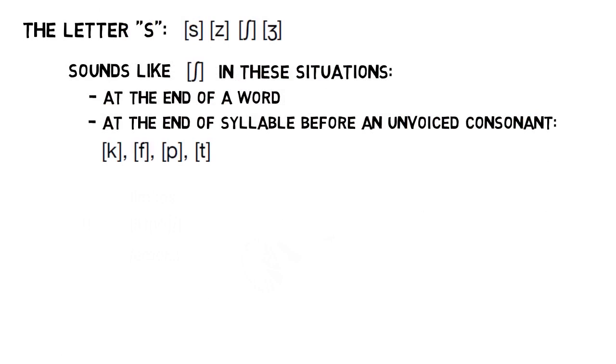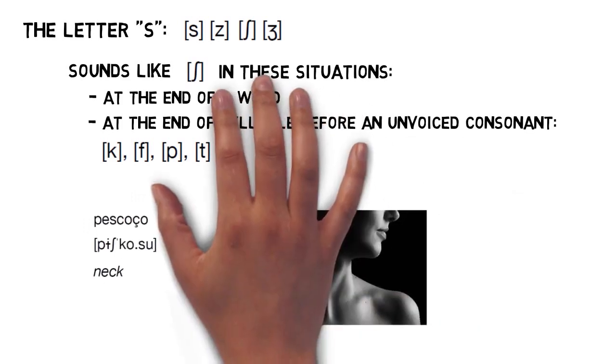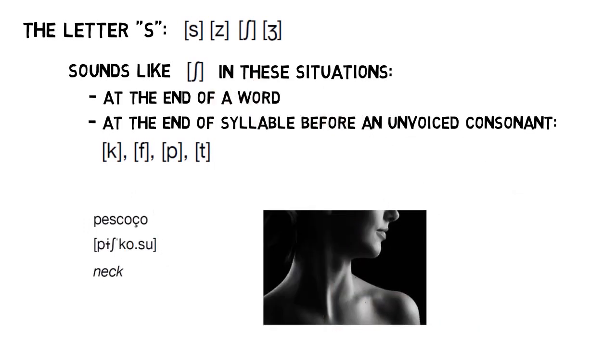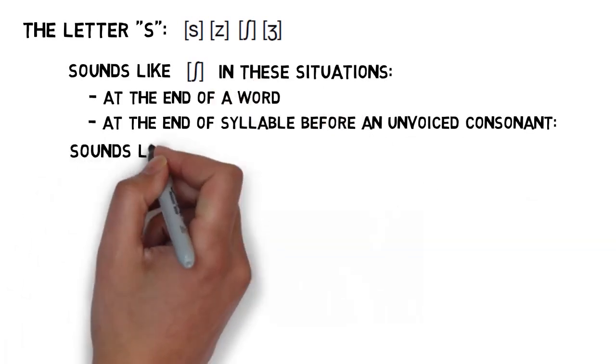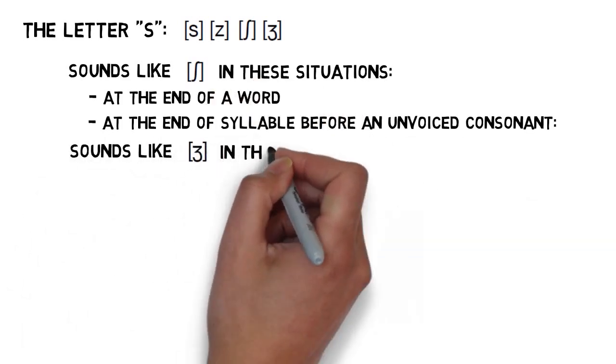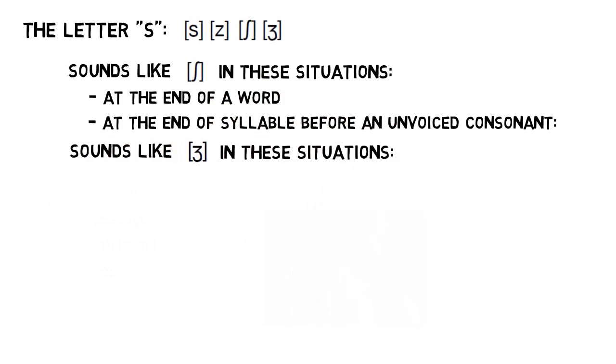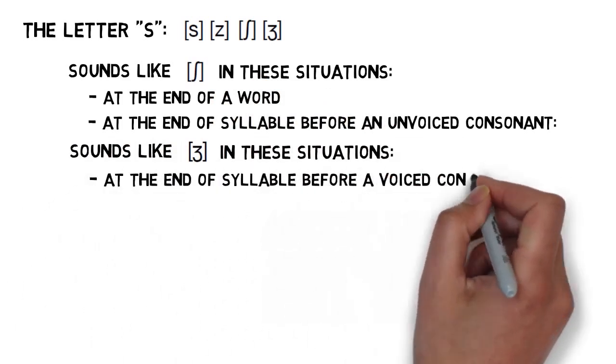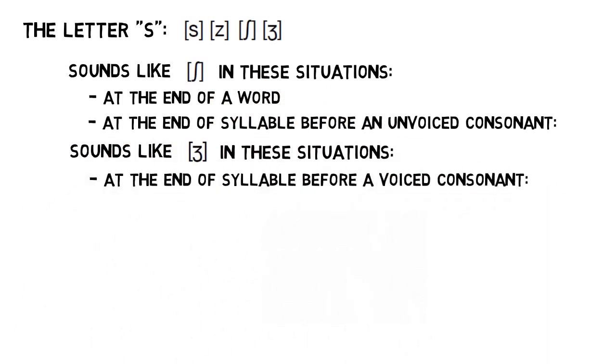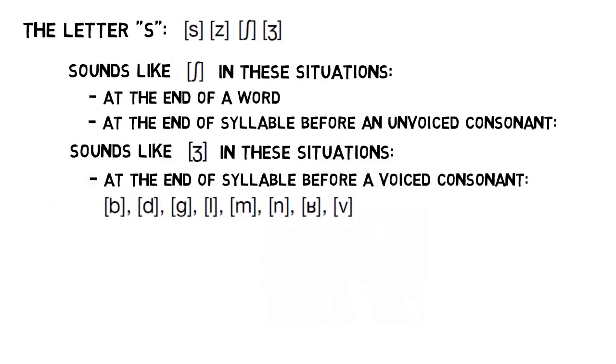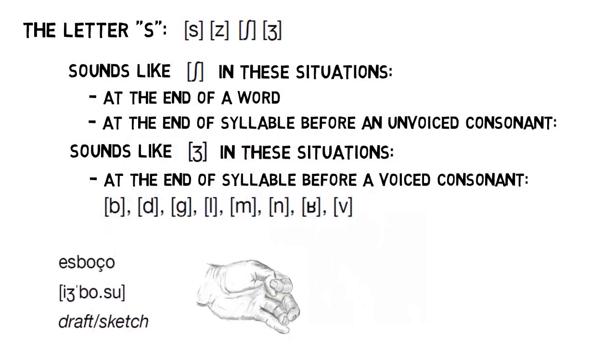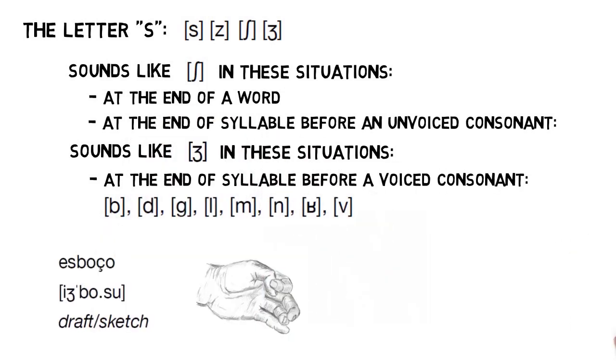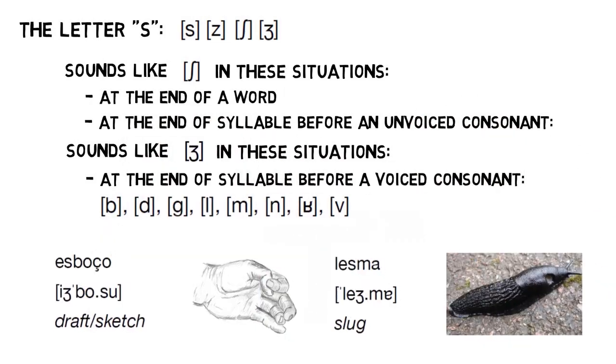These unvoiced sounds are C, F, P, or T. This gives you words like pescoço. And as you might expect in that second scenario, if the next consonant is voiced, then something else happens. You get a voiced ZH sound. That gives you words like zbosu or lezme.